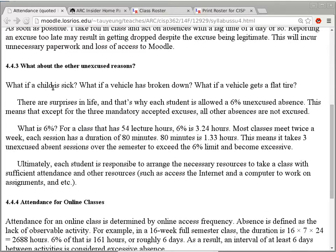If it's some other reason — a sick child, a broken-down car, a flat tire — that's what the 6% allowance is for. Six percent of 54 lecture hours is 3.24 hours, about 3 hours and 15 minutes. This class meets twice a week for 80 minutes each session, so the third unexcused absence will be counted as excessive. Everyone in this class has an allowance of two unexcused absences — no explanation needed — but the third time becomes excessive.